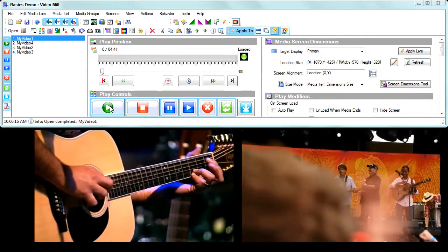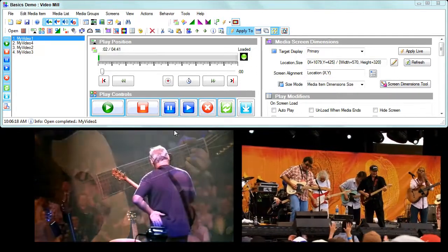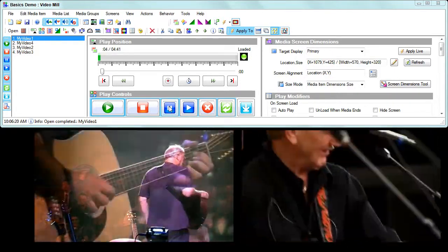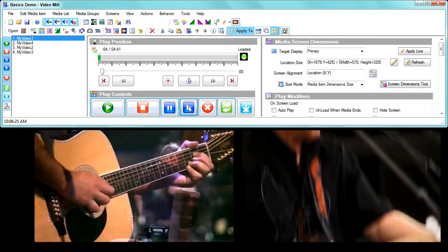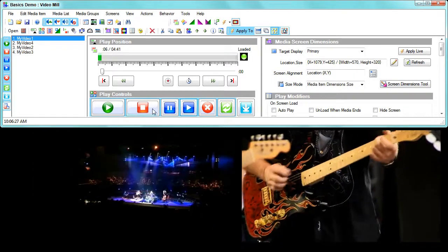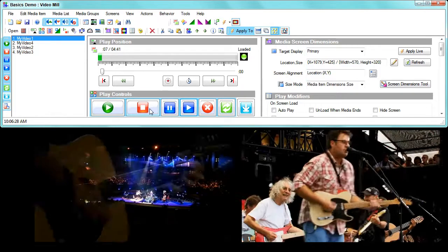You can see it started both videos. If I click the pause button, they both pause at the same time because they're both in the group. You can resume them and you can stop them as well.